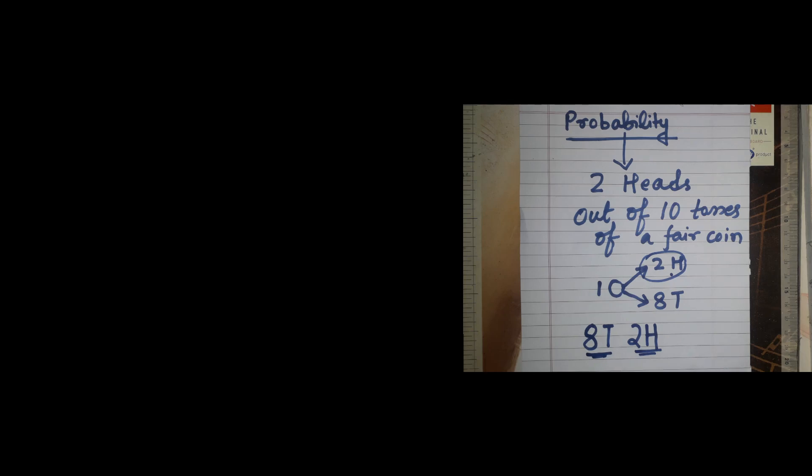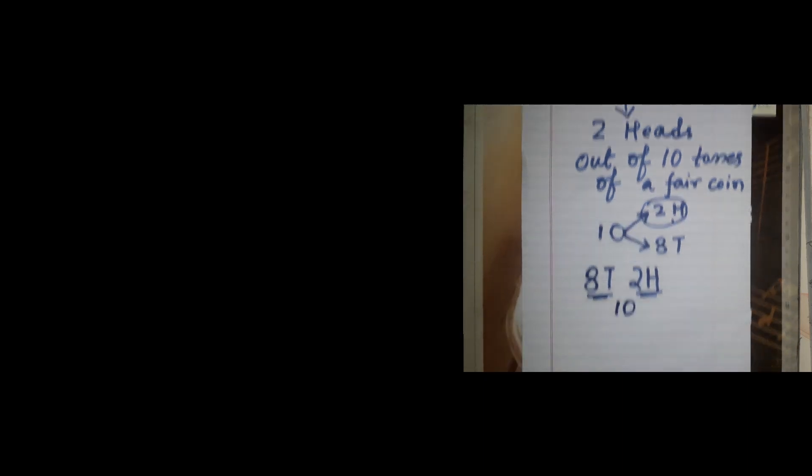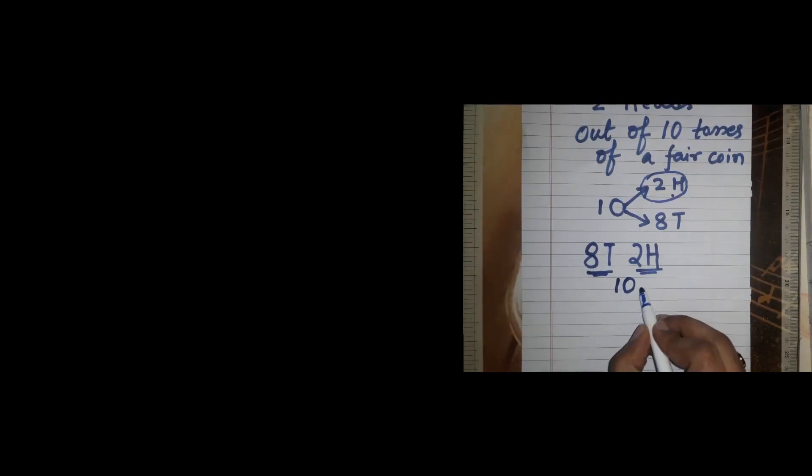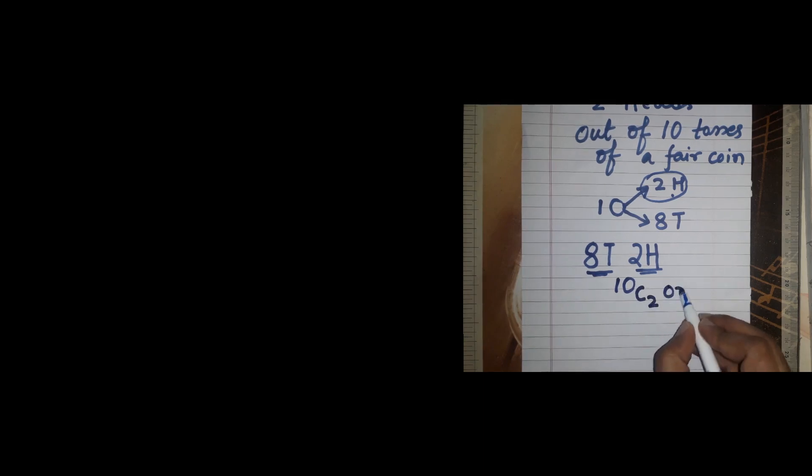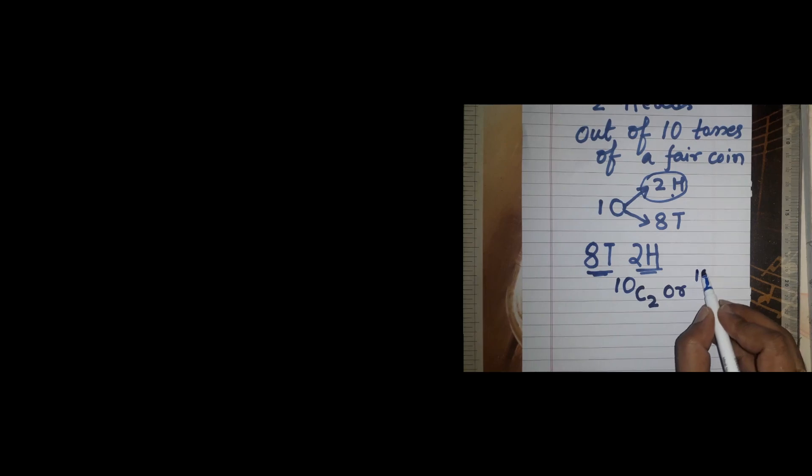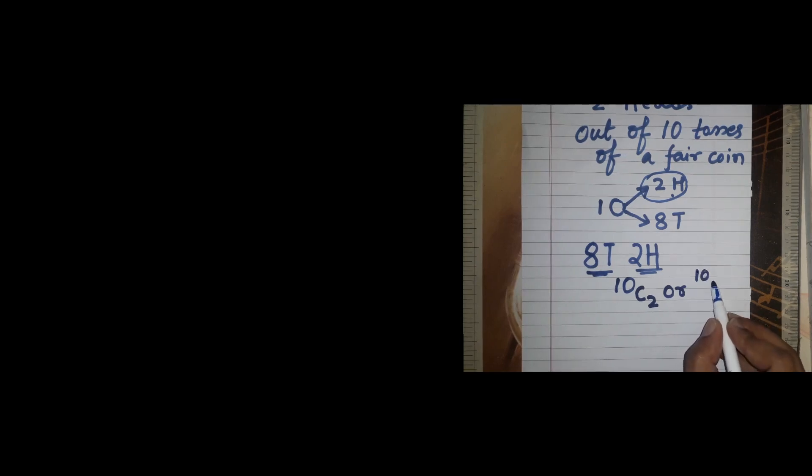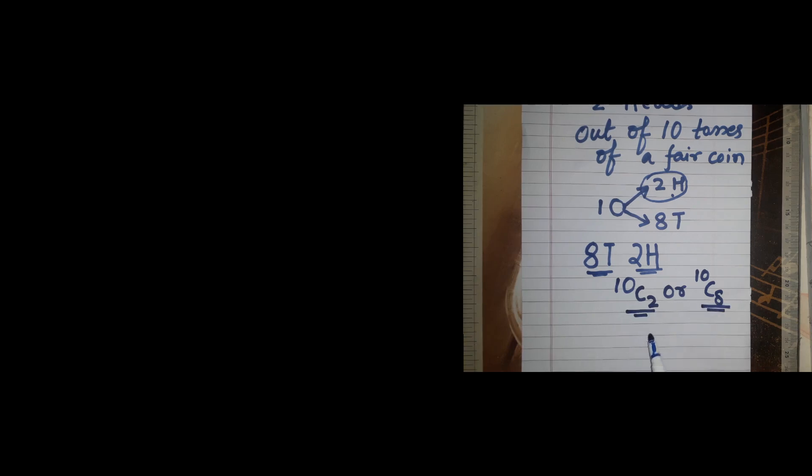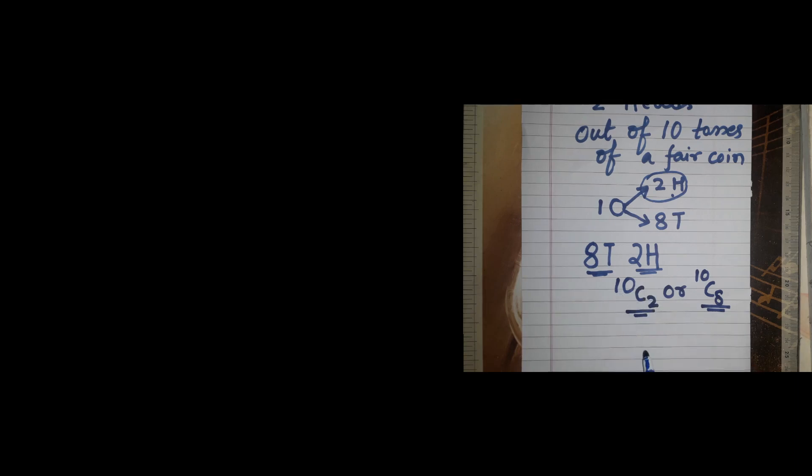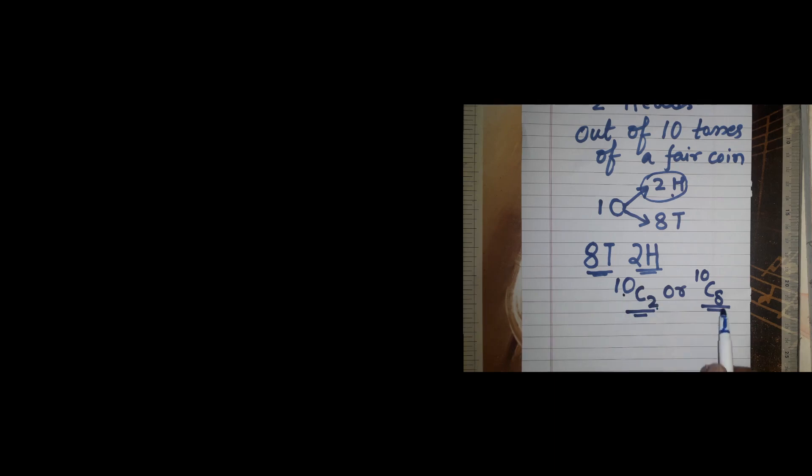It's a simple question of permutations and combinations. 10 C 2 or 10 C 8 is the number which we get when we want to calculate how can we choose two objects out of 10. So we need two heads out of 10 tosses or eight tails out of 10 tosses.